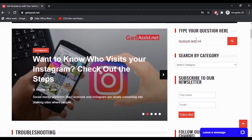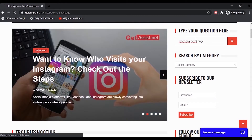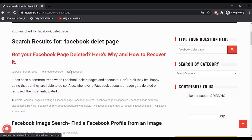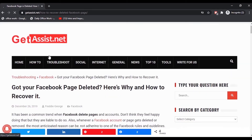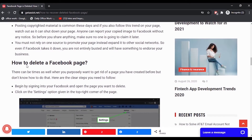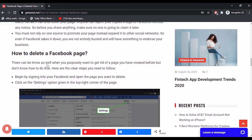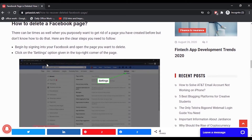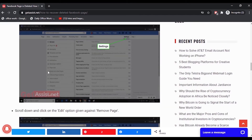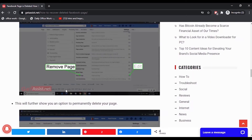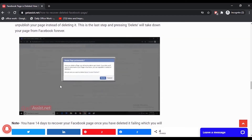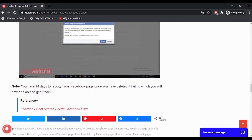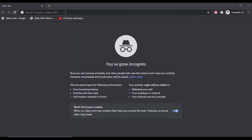Before we start, I want to tell you that when you delete your Facebook page, it gets removed from the Facebook platform permanently. There is no way to get your deleted Facebook page back, so make sure you are sure about deleting your Facebook page, as there is no way to get it back once it gets deleted.